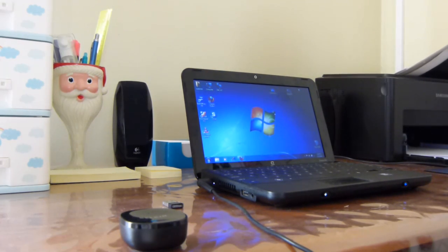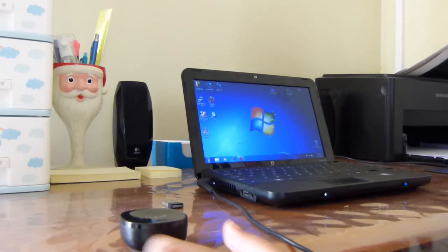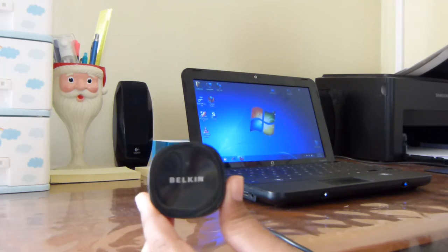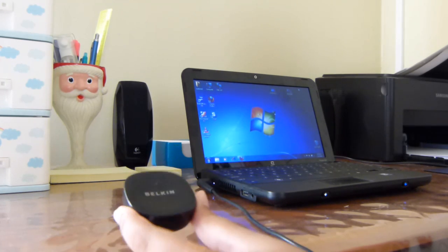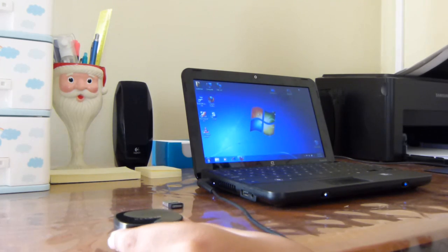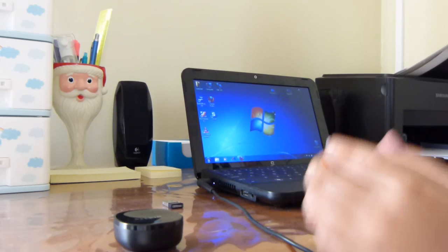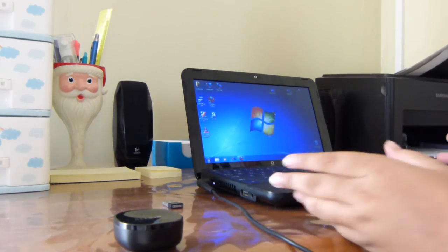Hey guys, today I will show you how to pair your Belkin Bluetooth receiver with your PC.